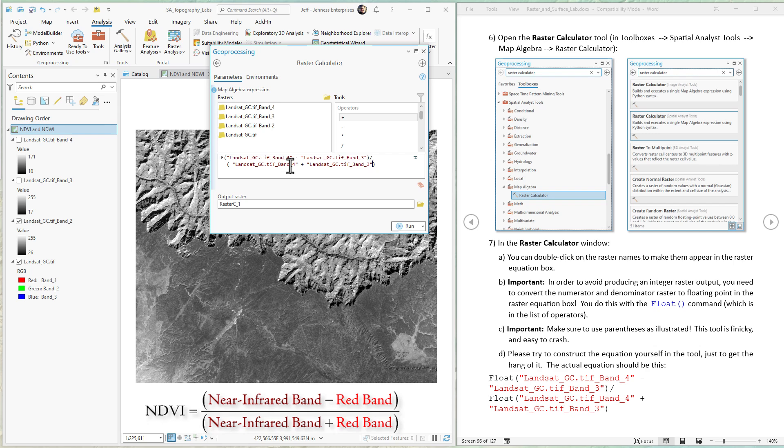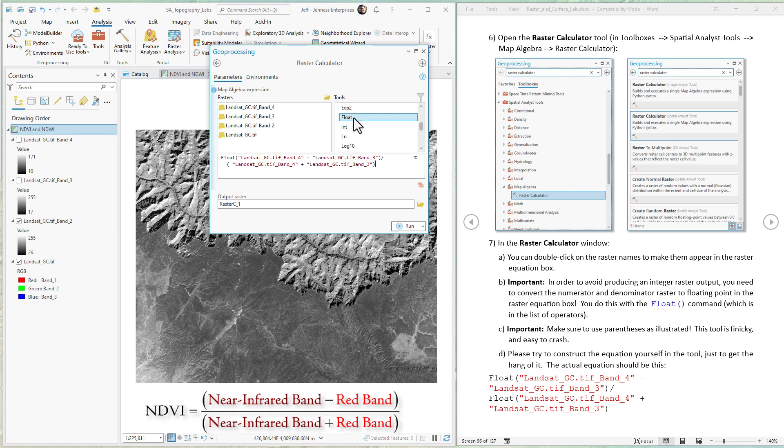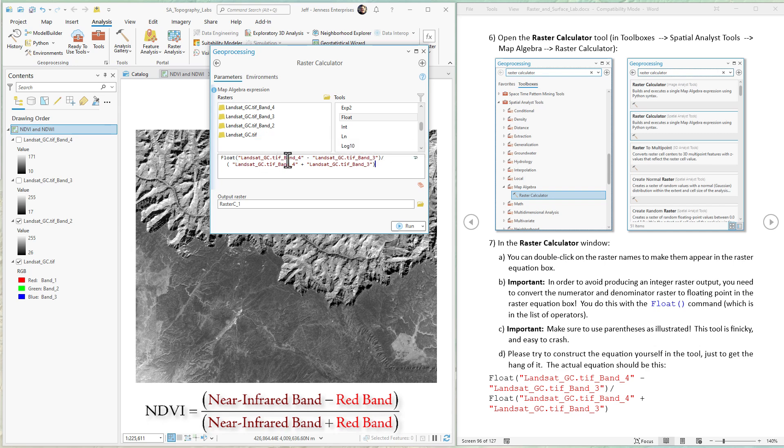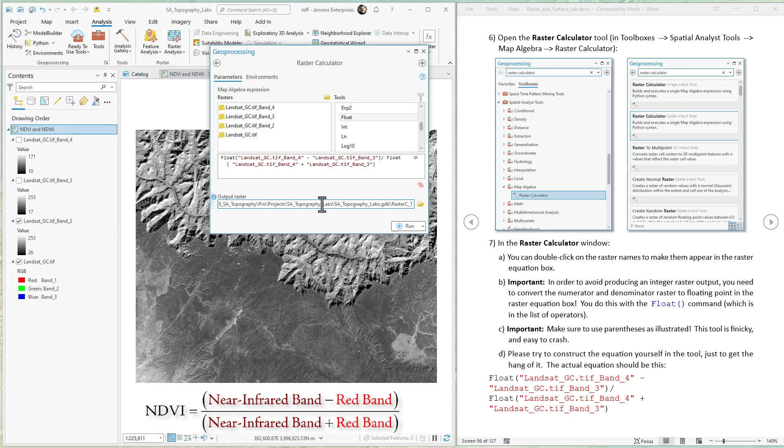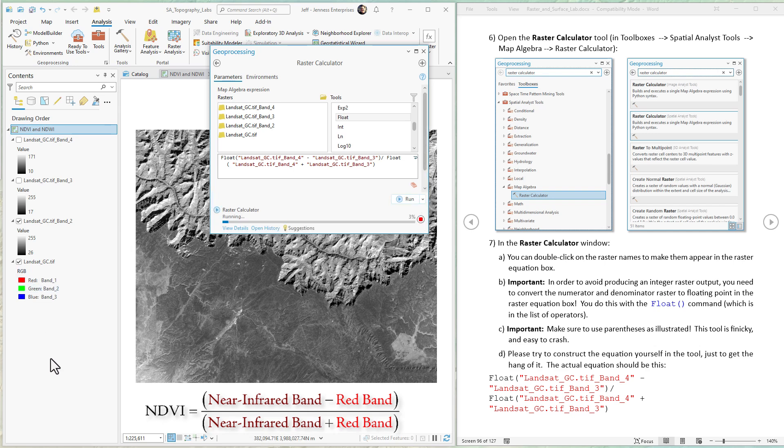I'm going to put float here in the numerator to convert this to floating point before it divides by the denominator. I want to put the denominator as floating point as well. That's good to go. I'll just call it NDVI. It's all set up and ready to go, so we just hit run.